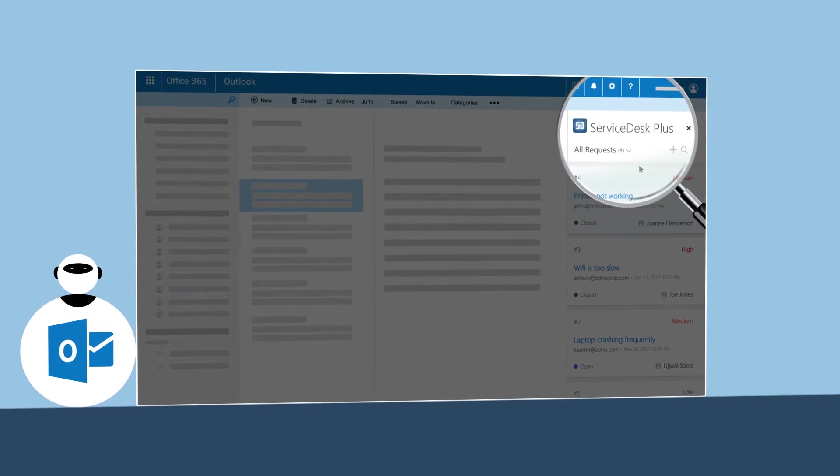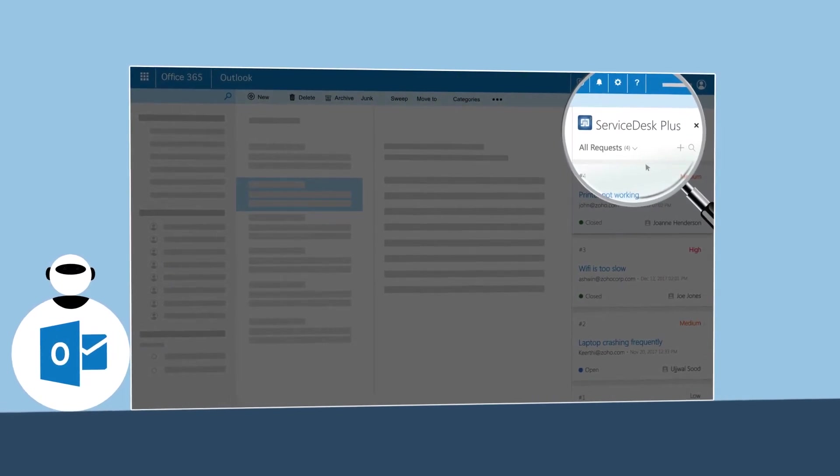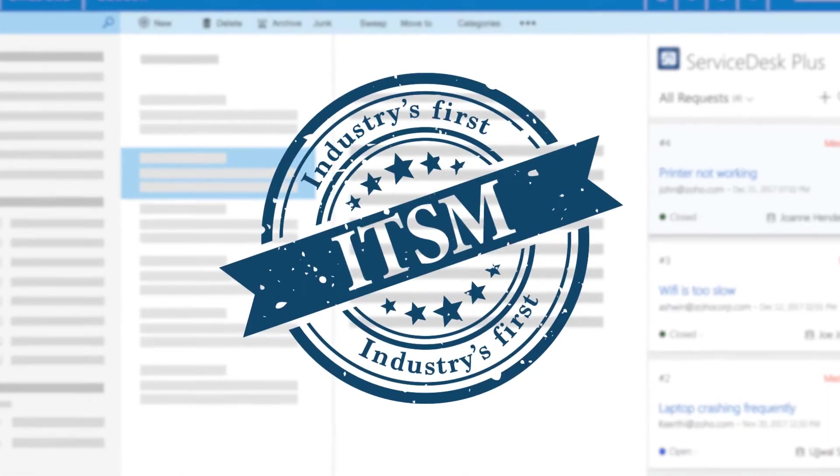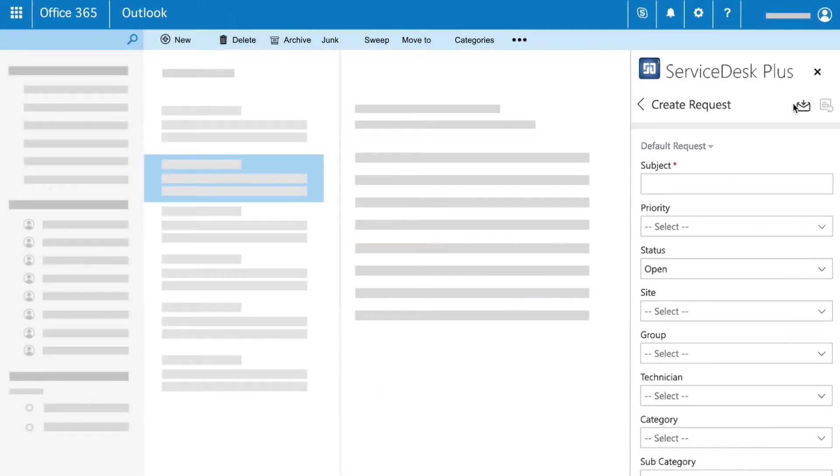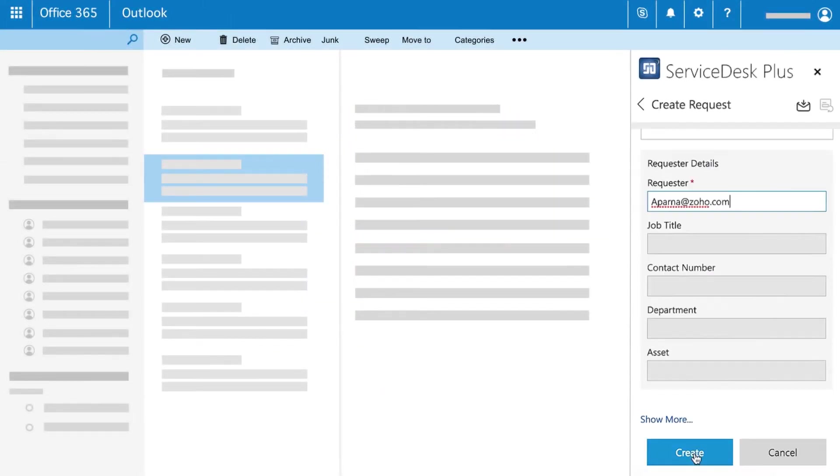Introducing the Service Desk Plus add-in for Microsoft Outlook. With this industry-first add-in, your end users can now log IT tickets right from their Outlook mailbox.